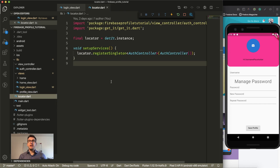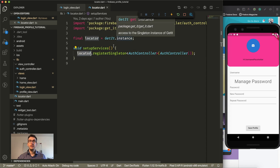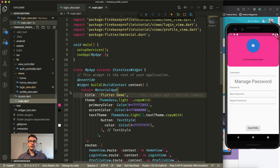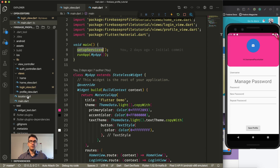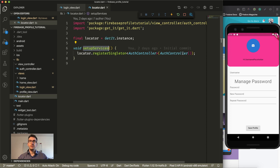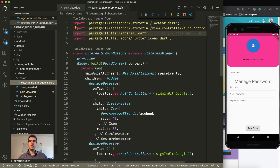We also have a locator, and this is the first time I use that in my tutorials. GetIt is a package that delivers dependency injection so we can use a single service in different places. In this case I register a singleton from the auth controller to GetIt, and we can call locator.get to receive this auth controller. In our main.dart, in the main function, we set up the services. If we look into the locator we find setupServices, where we register the singleton. With that we have the possibility throughout the whole app to access the locator and receive all registered services.